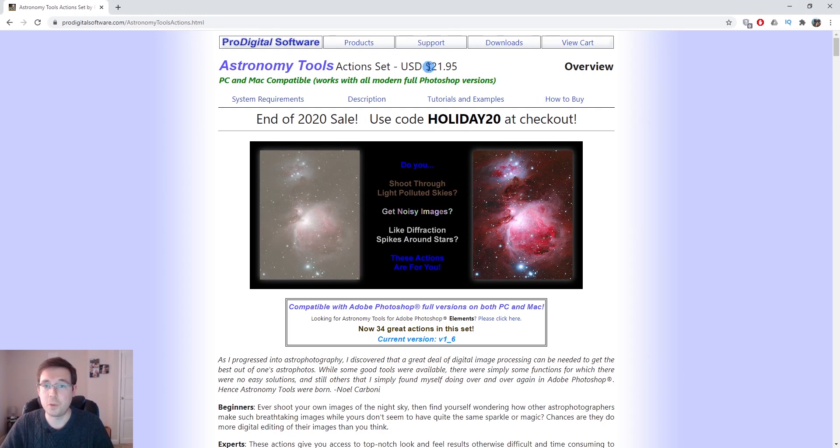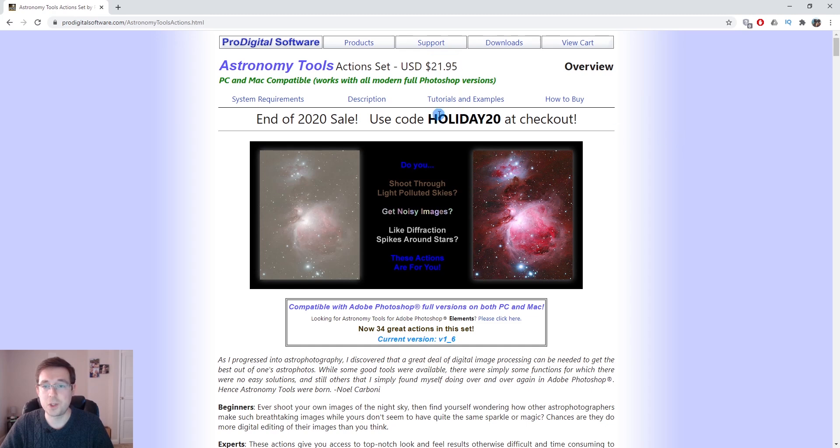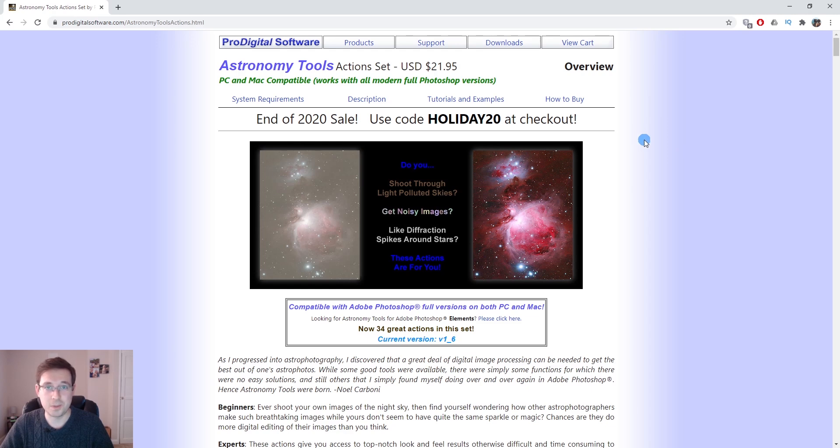So full price $21.95, we'll call it $22, but it's 20% off. So you're looking at about $18 which is about £12 or £13, something like that. It's hardly anything.